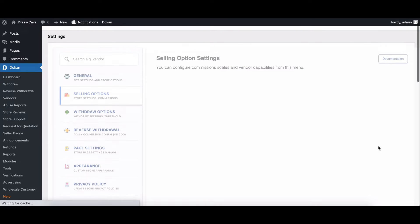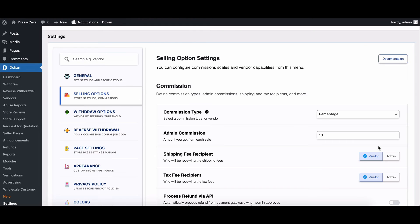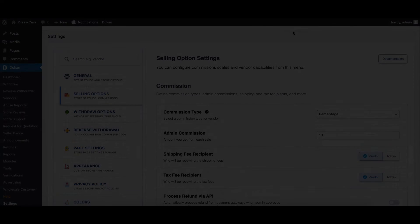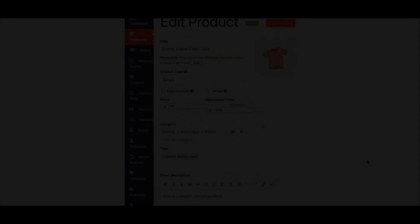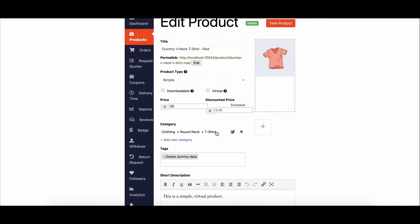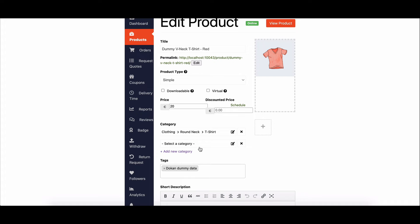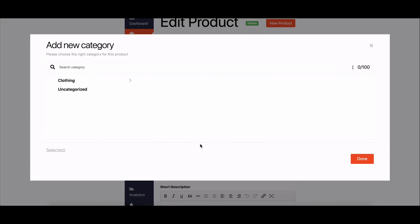With these settings enabled, your sellers will now be able to select multiple categories when they upload their products to the Seller Dashboard. Once they're in the Seller Dashboard, they can simply click on the Add New Category button to assign categories to their product.